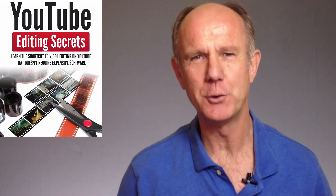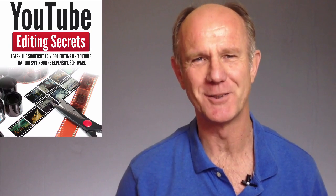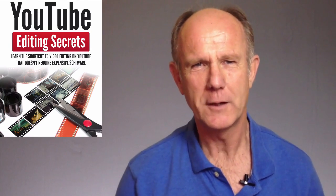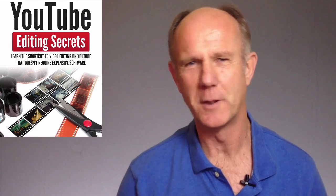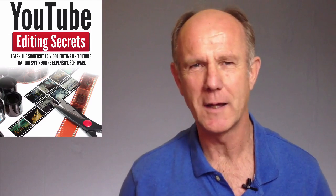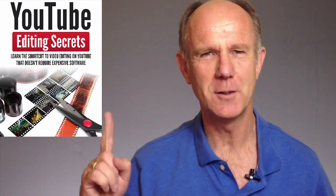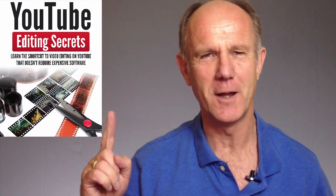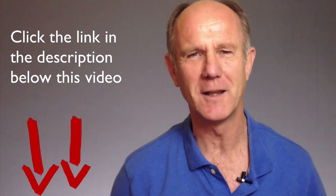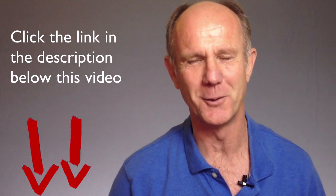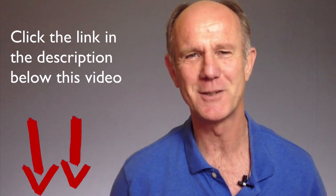Click this image to download my free report on YouTube editing secrets. You'll learn a shortcut to video editing on YouTube that doesn't require expensive software. Click this image to download it now or click the link in the description below this video. Thanks for watching.